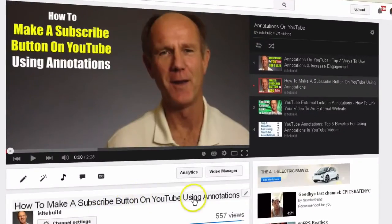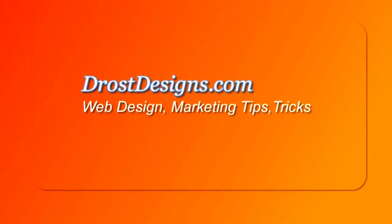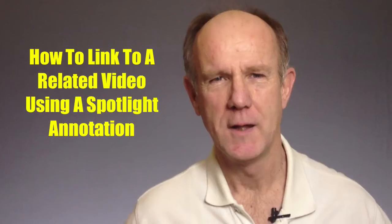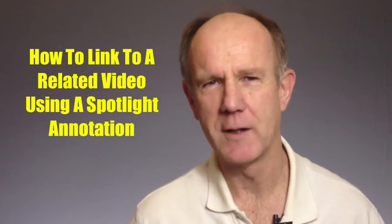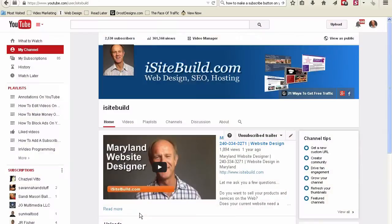With annotations, you can direct them to a related video or a series of related videos at the end of the one that they've just watched. Herman Drost, Drostdesigns.com. Here's how to link to a related video using a spotlight annotation.